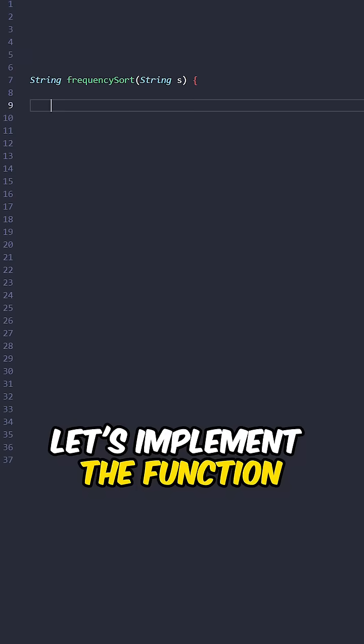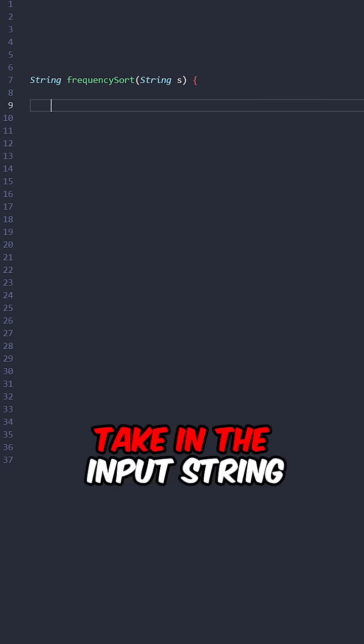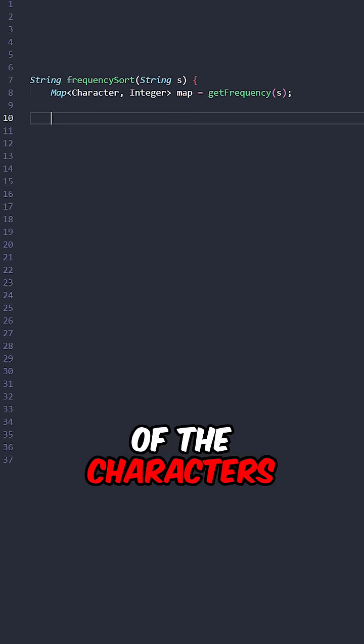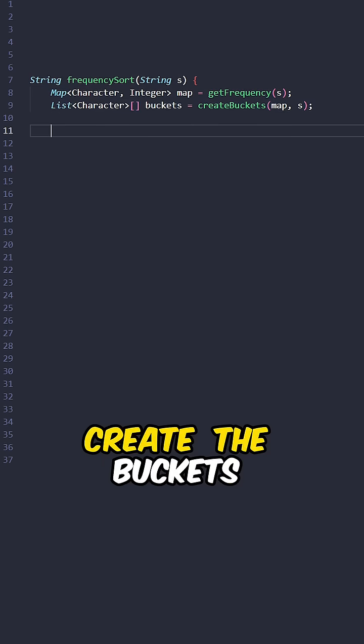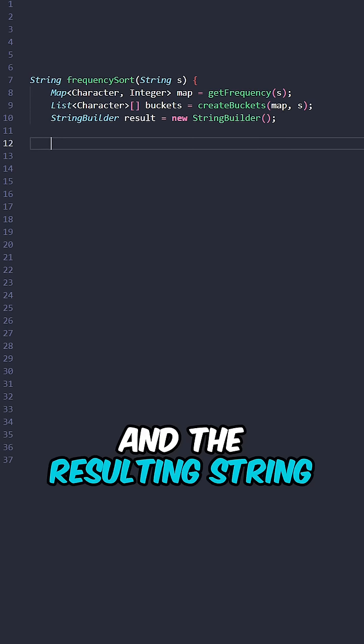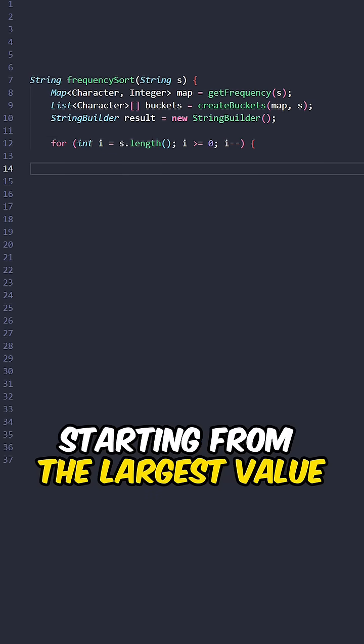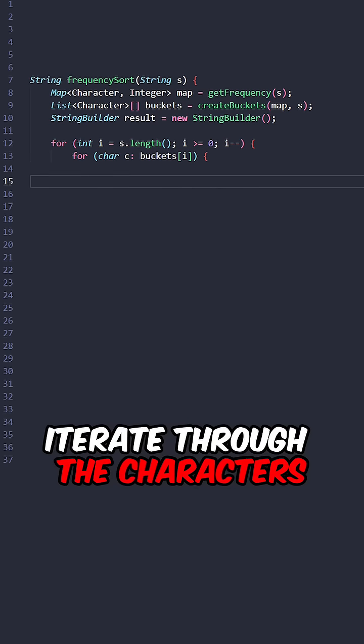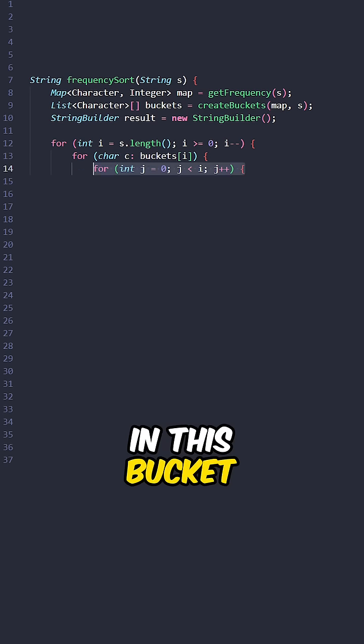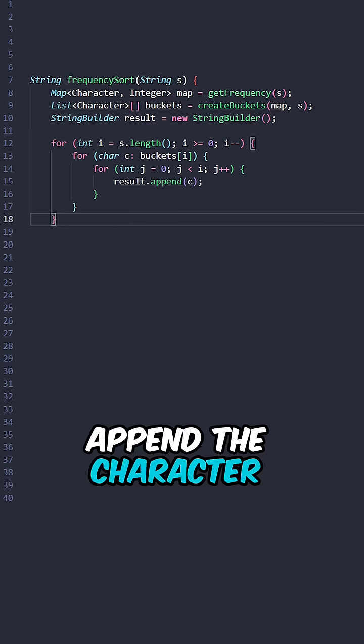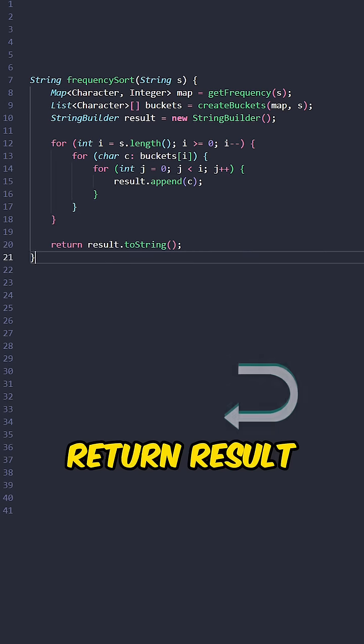Let's implement the function frequency sort, taking the input string. Find the frequency of the characters, create the buckets and the resulting string. Iterate through the frequency starting from the largest value, iterate through the characters in this bucket, iterate through the frequency of the character, append the character to results, return results.